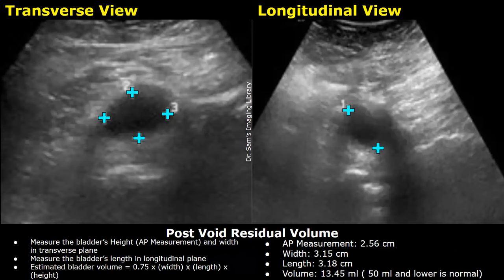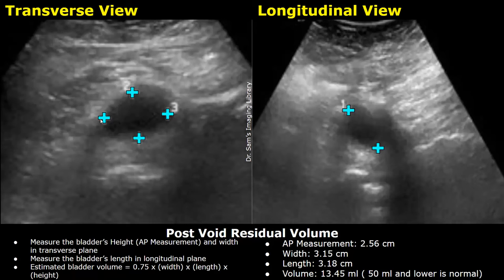These are images of the bladder after urination. The bladder dimensions are measured in the same manner as shown previously. In the transverse view, the height is measured by placing one caliper at the anterior wall and the second at the posterior wall. The width is measured by placing the calipers horizontally across the bladder, and the length is measured in the longitudinal plane to obtain the longest dimension.